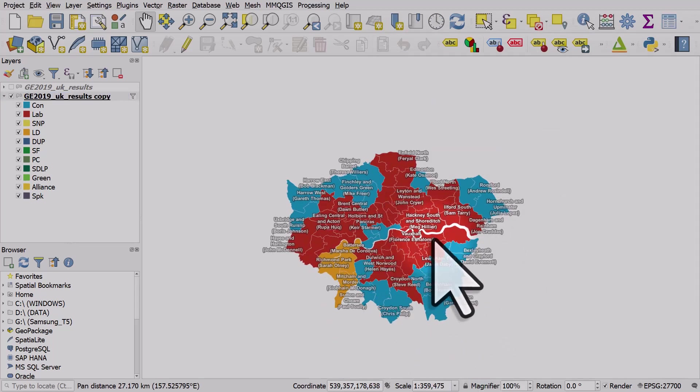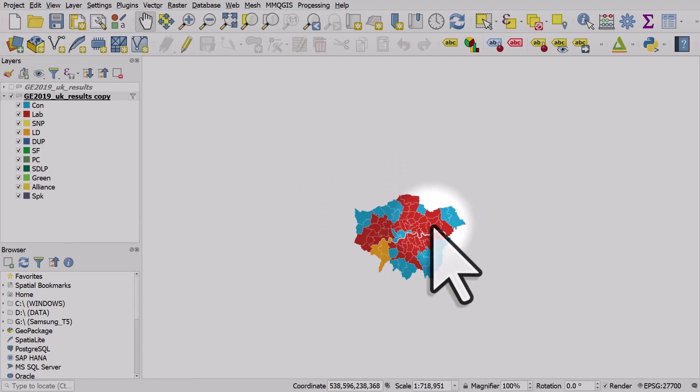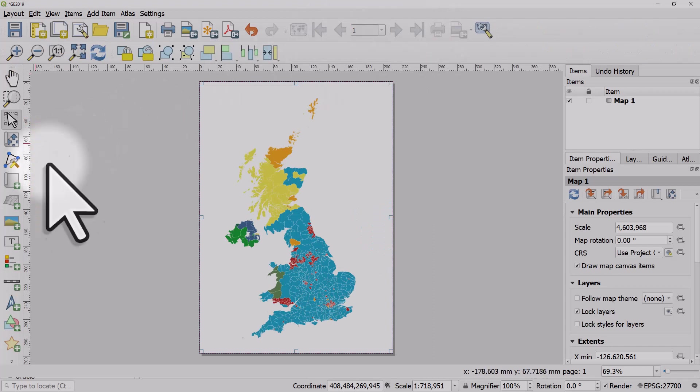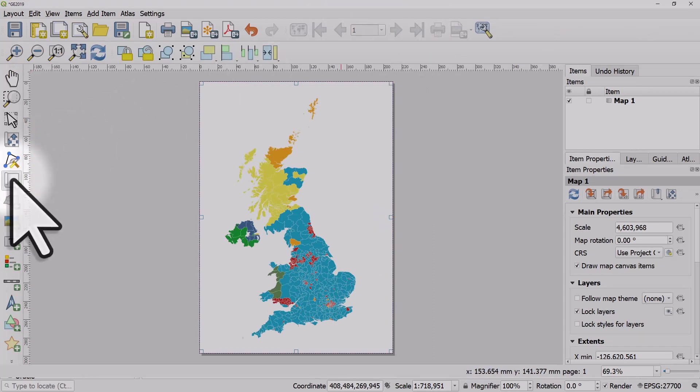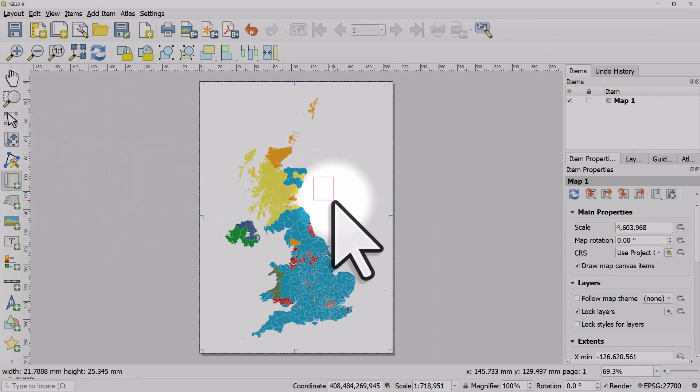I'll just go back to my print layout now and add another map. I'll add it here—you could add it anywhere—and then we just have London in it.